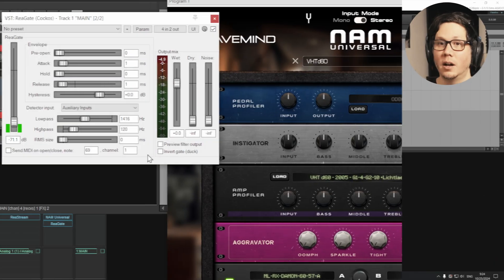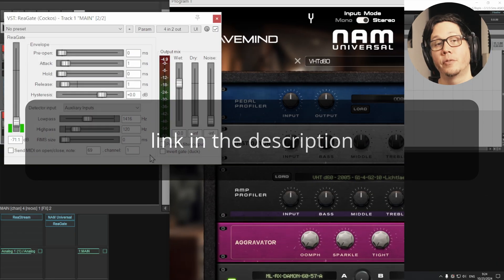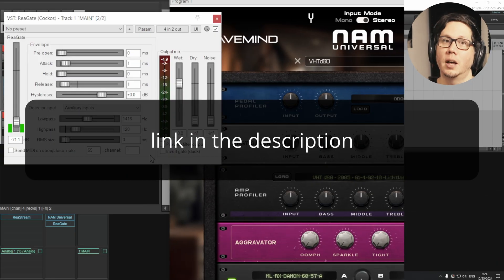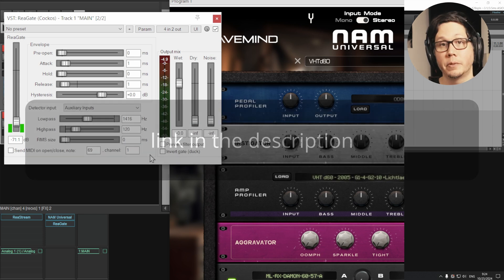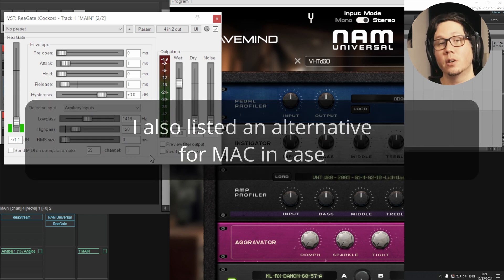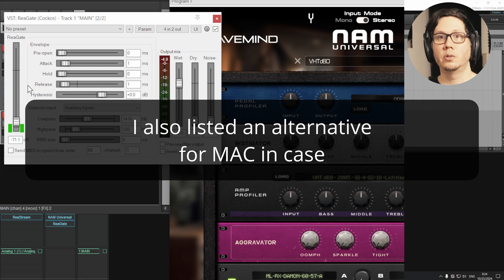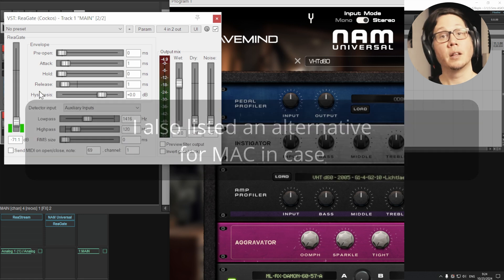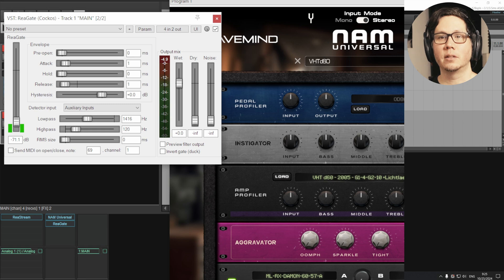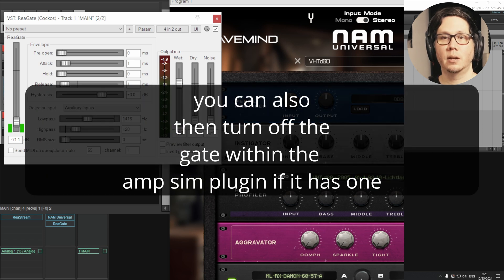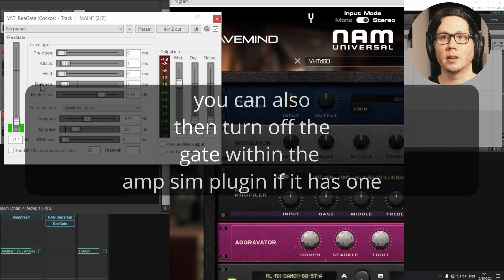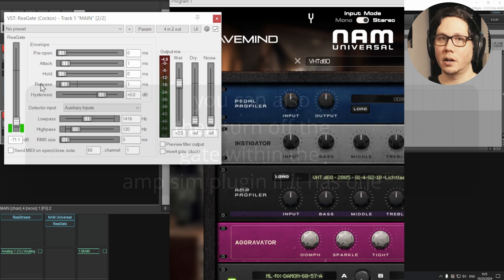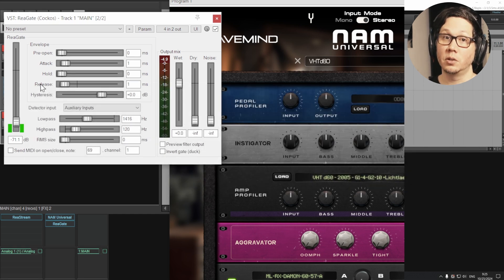I'll note you can also download ReaGate for free by downloading ReaPlugs via the Reaper website. It's only for Windows, but then you can use the same gate within another DAW. And there's most likely ways of doing exactly what I described here within another DAW. And then you can get this crazy tight style gating within whatever tool that you're using.